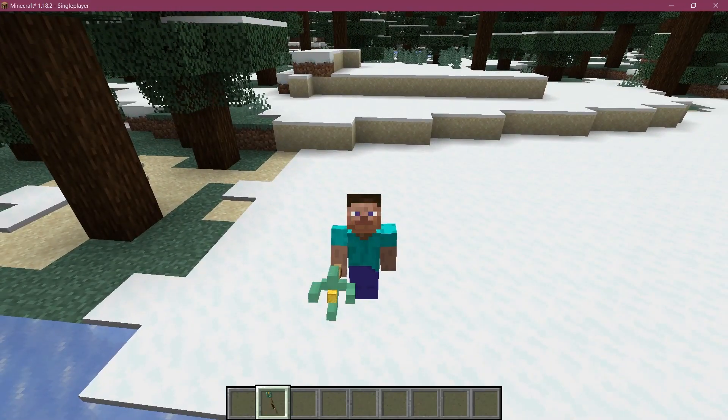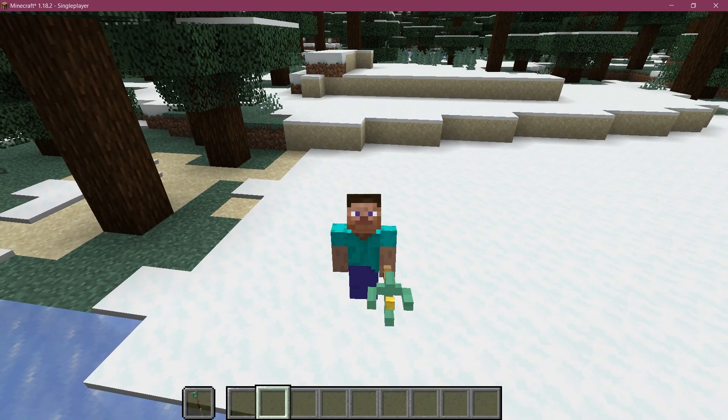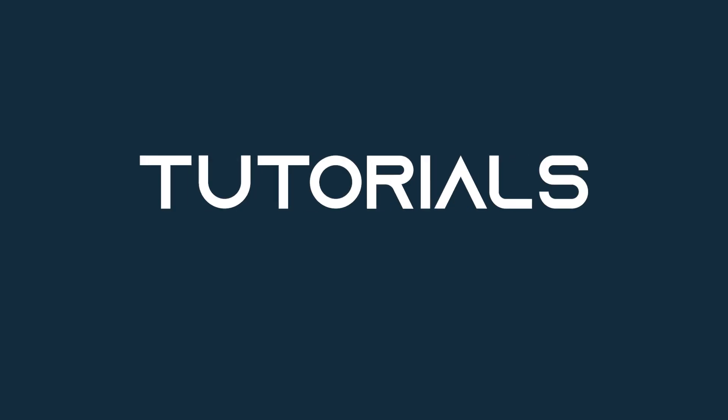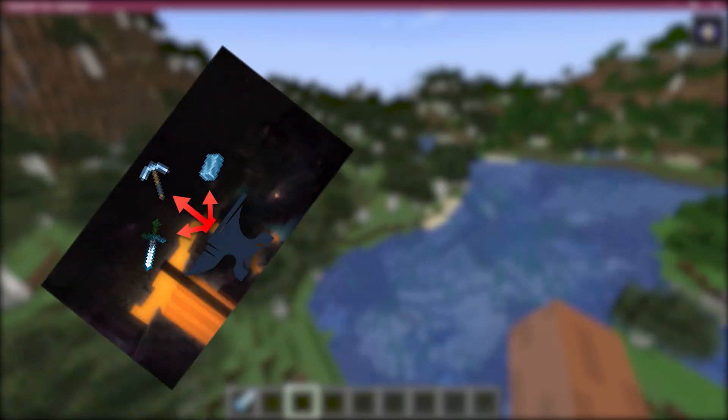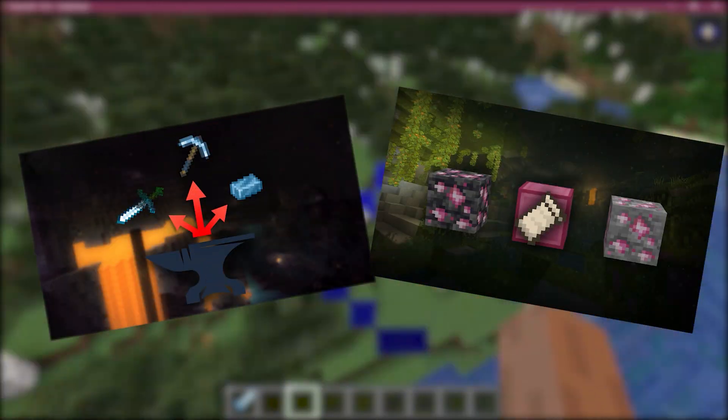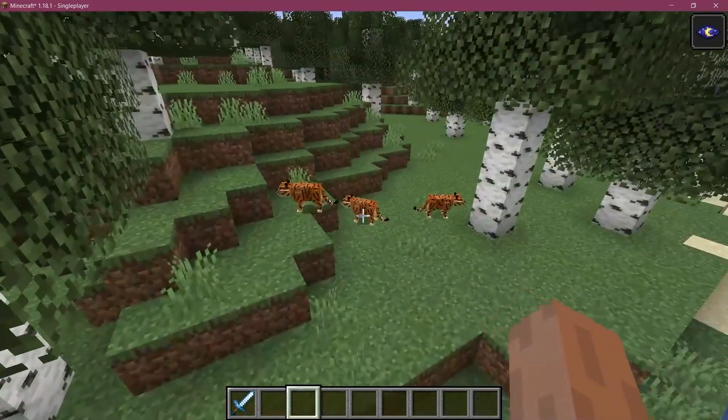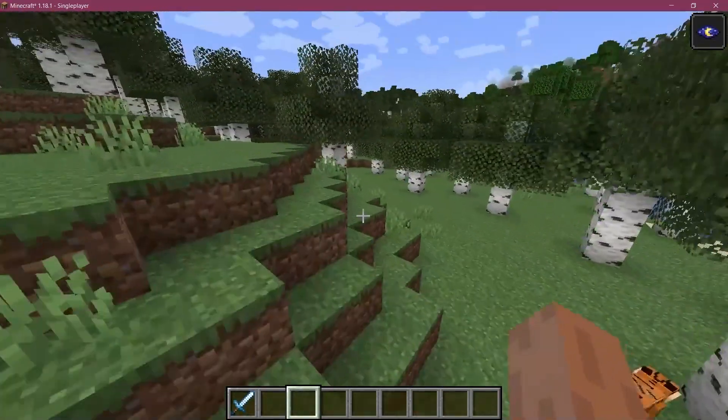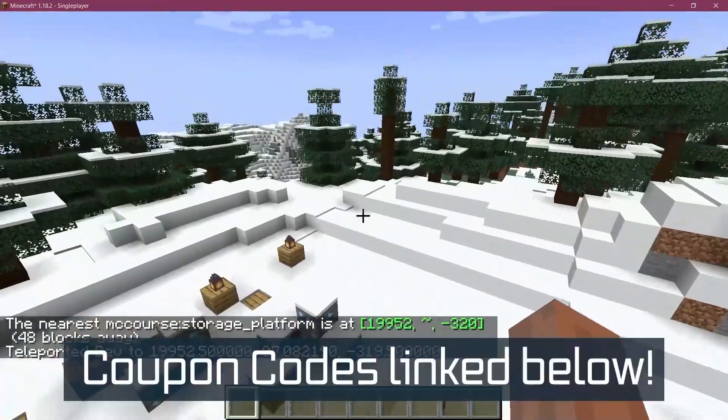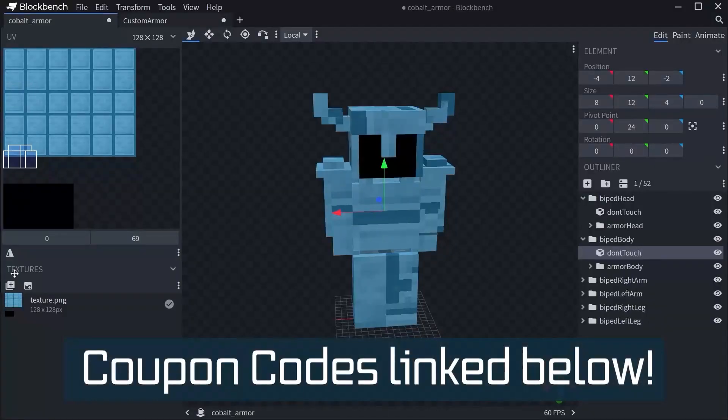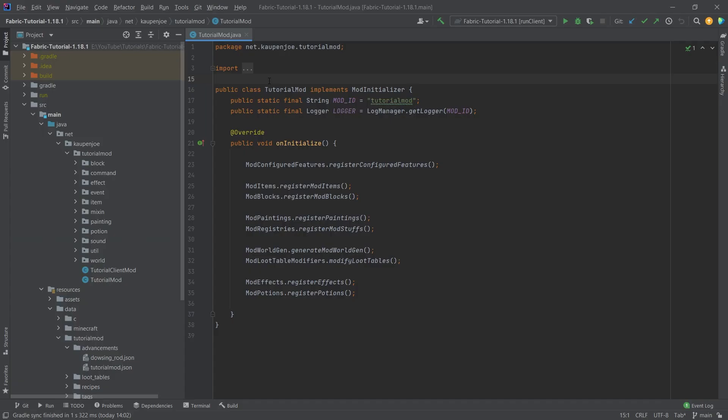Let's add some cool custom item models to Minecraft. Forging Fabric courses with advanced topics such as entities, custom structures, and 3D armor models are linked in the description below. Alright, we found ourselves back in IntelliJ. In this tutorial, we're going to be adding some custom 3D item models to Minecraft.